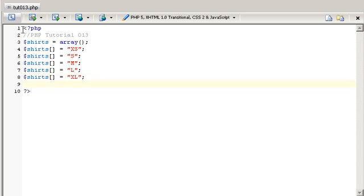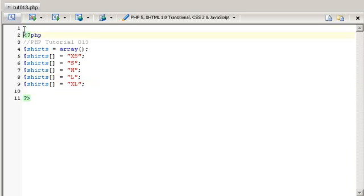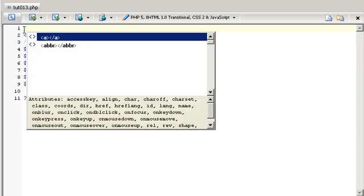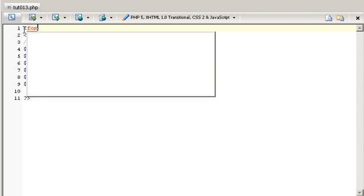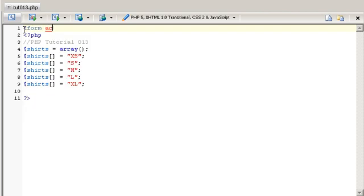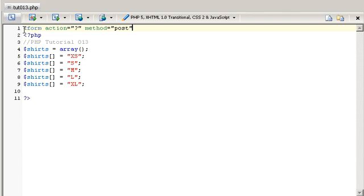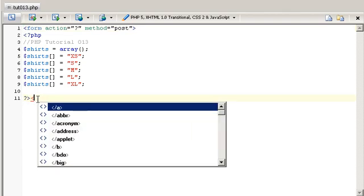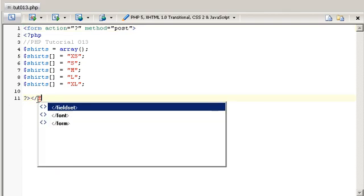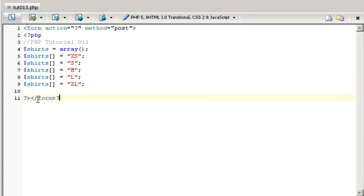So first of all let's put this together in a form and set the action to be a question mark which refers back to this file. Set the method to post and close that, and then close the form tag after this.